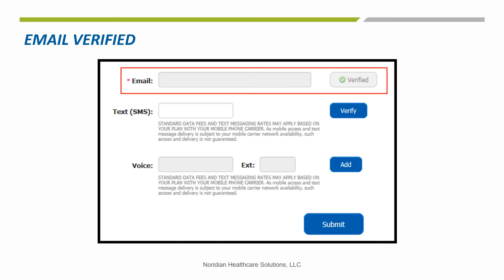The same verification box will display. You'll receive the text or phone call, enter the passcode, and come back to this page. Once the options you want to use have been verified, you will choose the submit button.